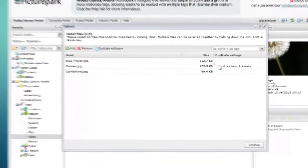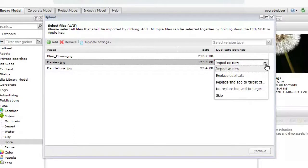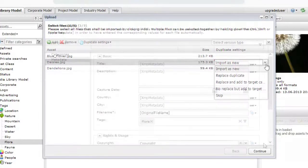Picture Park will do a quick scan to determine if duplicate files have already been uploaded. You can upload a duplicate as a new asset, replace the original, skip importing the asset, and more.